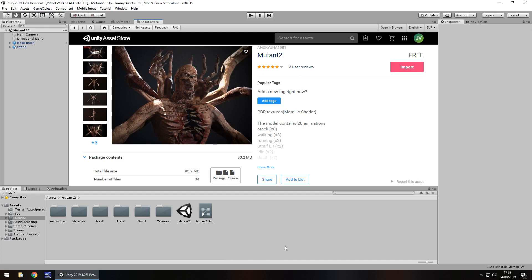Hey guys, Jimmy Vegas here and today we're taking a look at an asset in the Unity Asset Store, simply called Mutant 2.